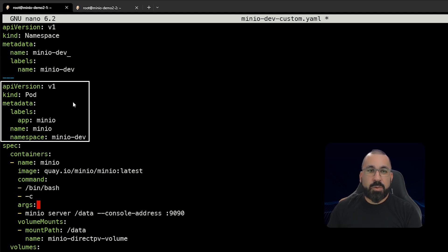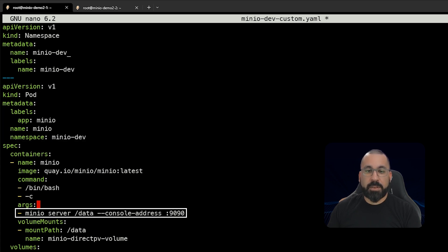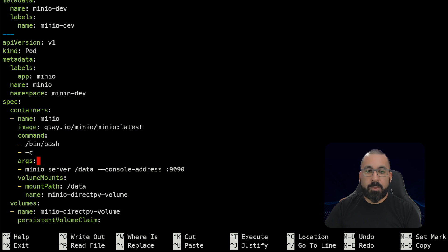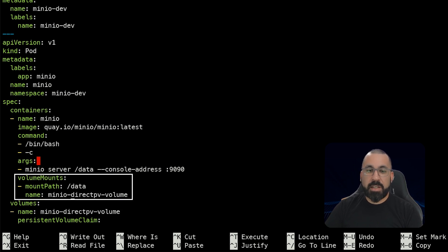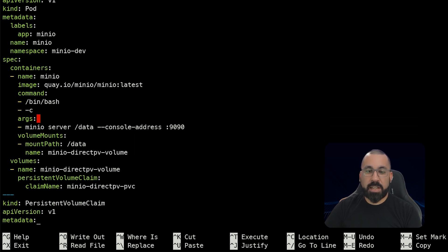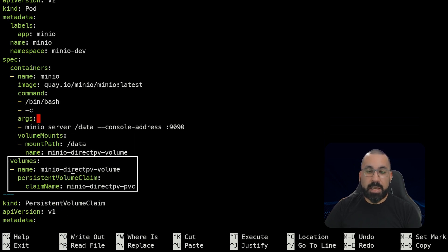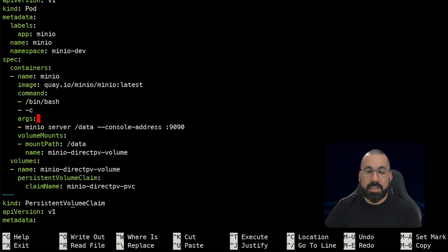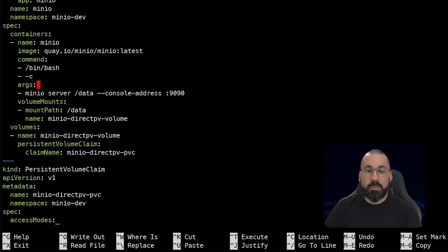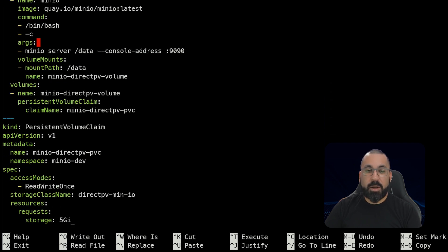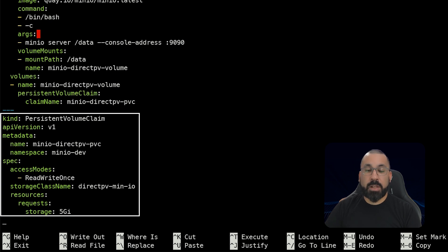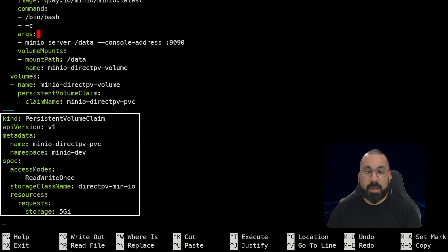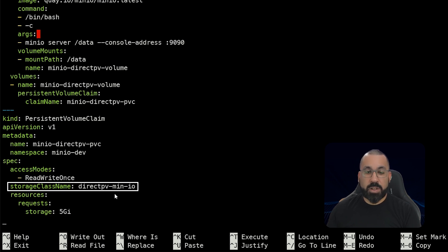So let's go ahead and step through this before I save this file. You can see here that we are defining a namespace of minio-dev. In the next section, we are adding the pod in the same way and exposing port 9090 for the console address. But when we get down here, what's different is that we are mounting it to a minio-directpv volume. And so we've given that a specific name.